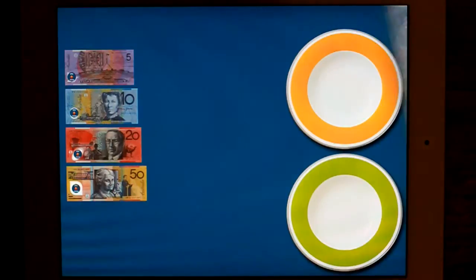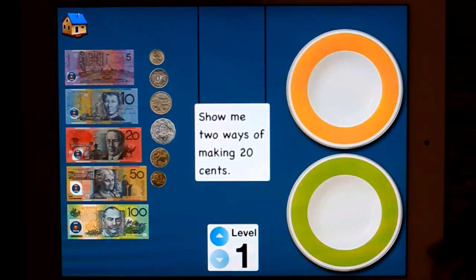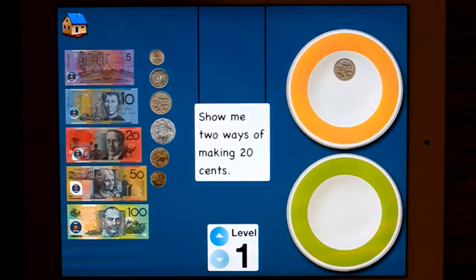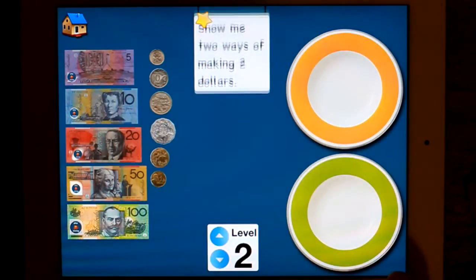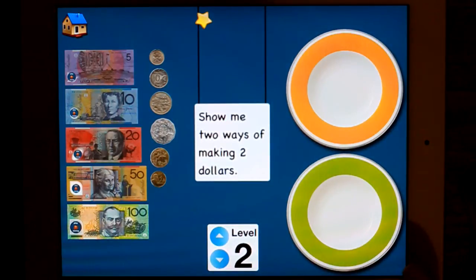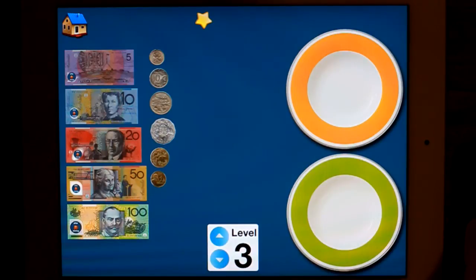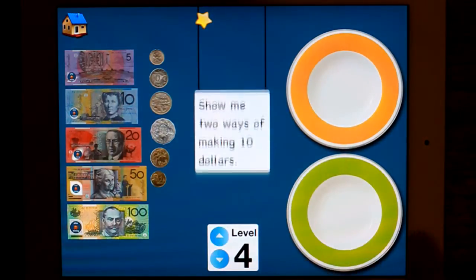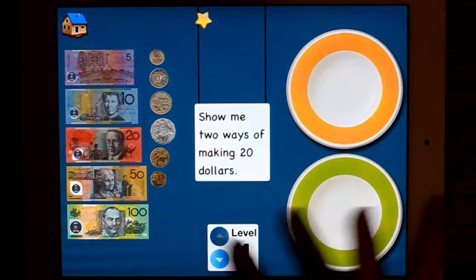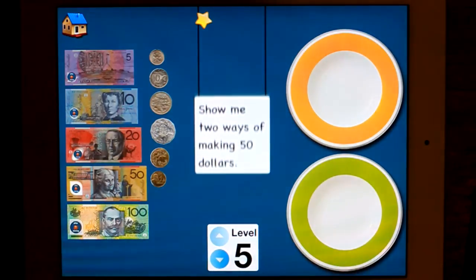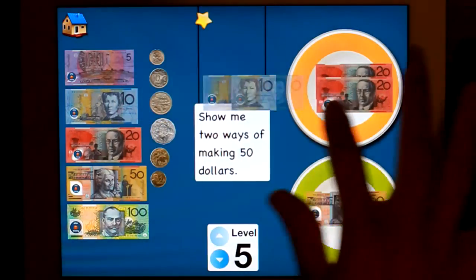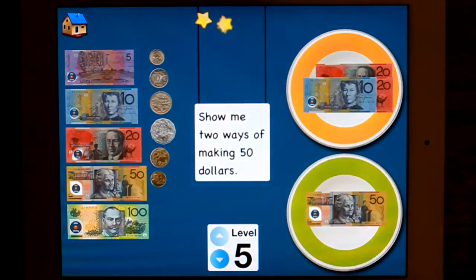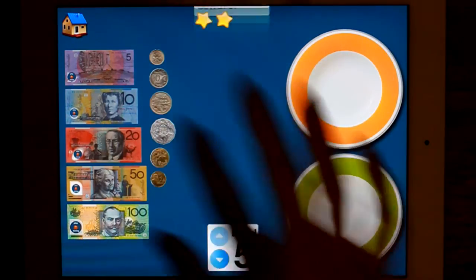Show me. So this is asking you two ways of making the same amount. I can make it that way and I can make it that way. This is another activity I like to do with partners using coins and laminated notes. So that's $2, up to $10, up to $20, up to $50. And of course you could do that with the coins as well.